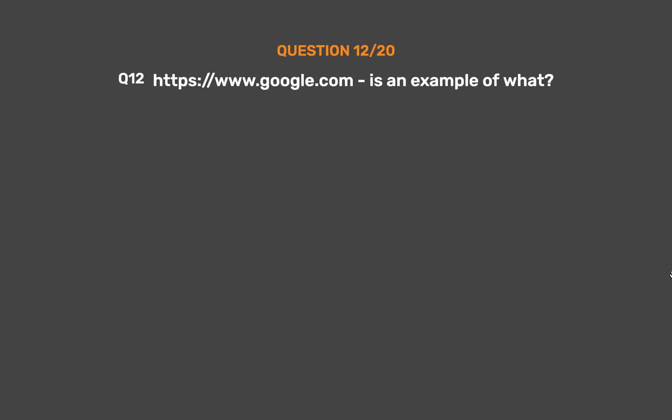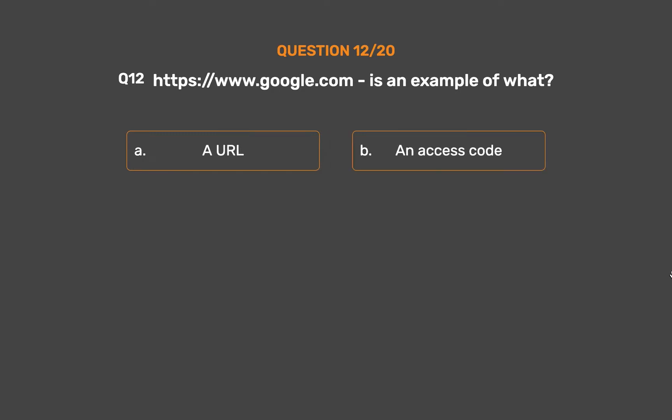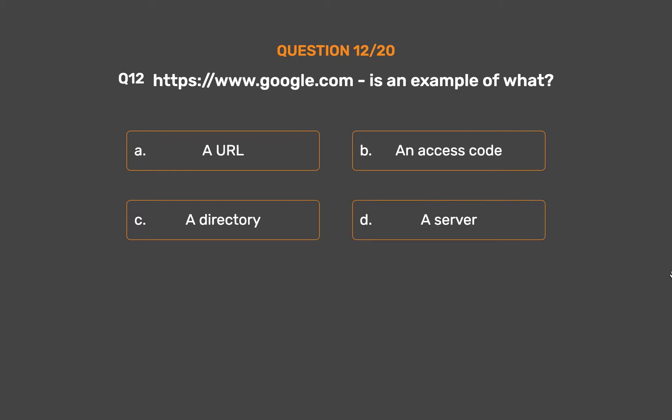Question number 12. HTTPS://www.google.com is an example of what? Option A: A URL. Option B: An access code. Option C: A directory. Option D: A server.